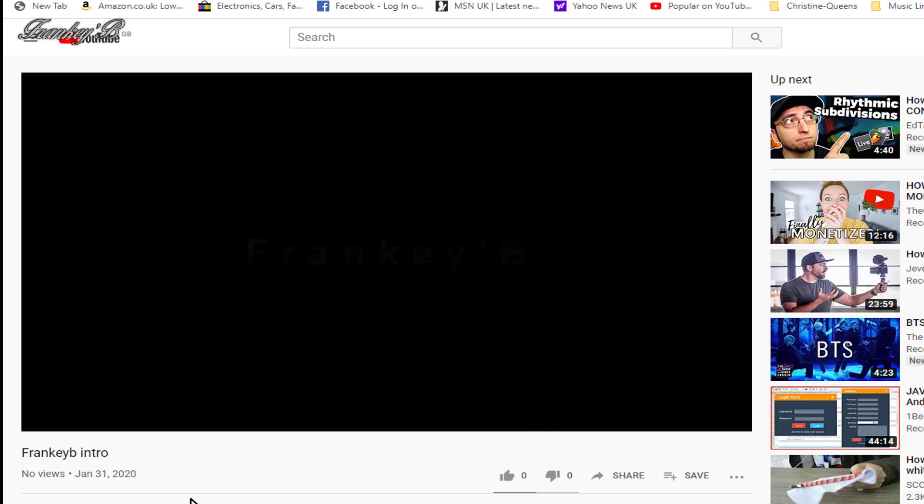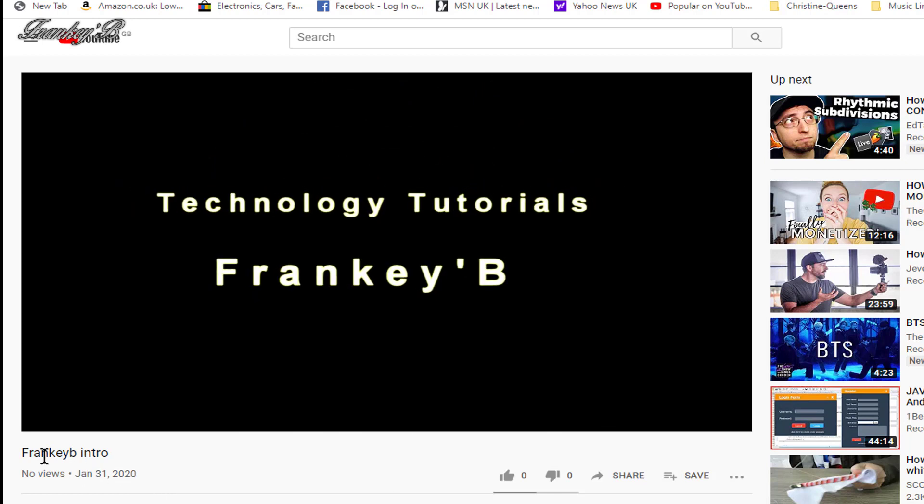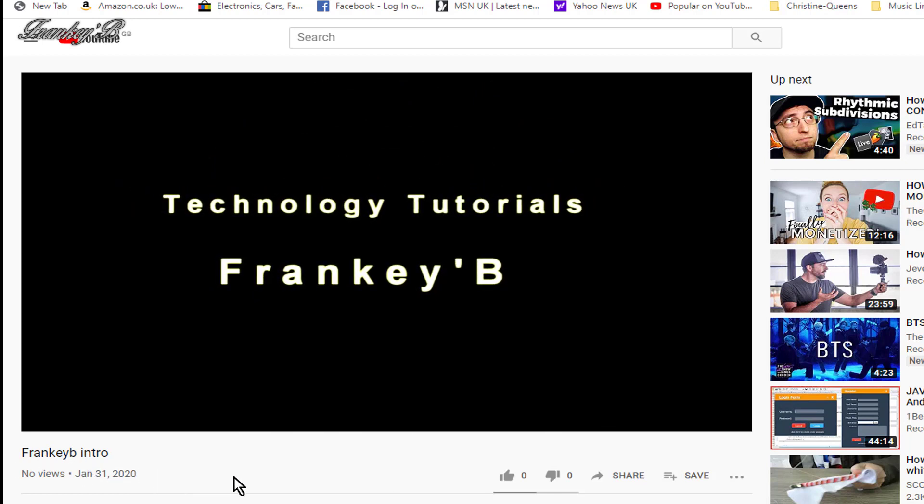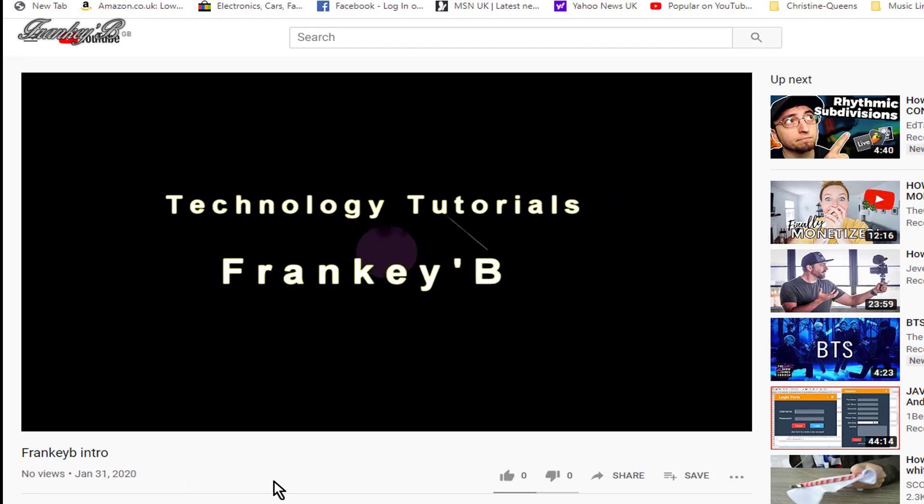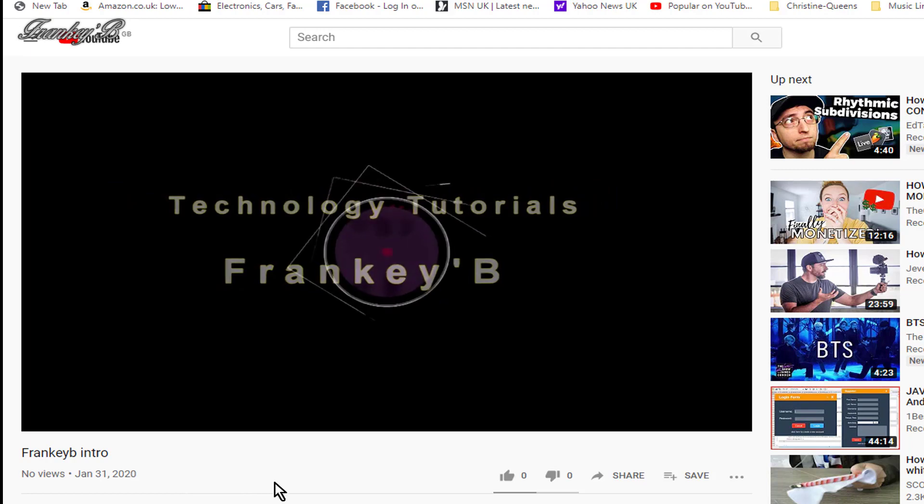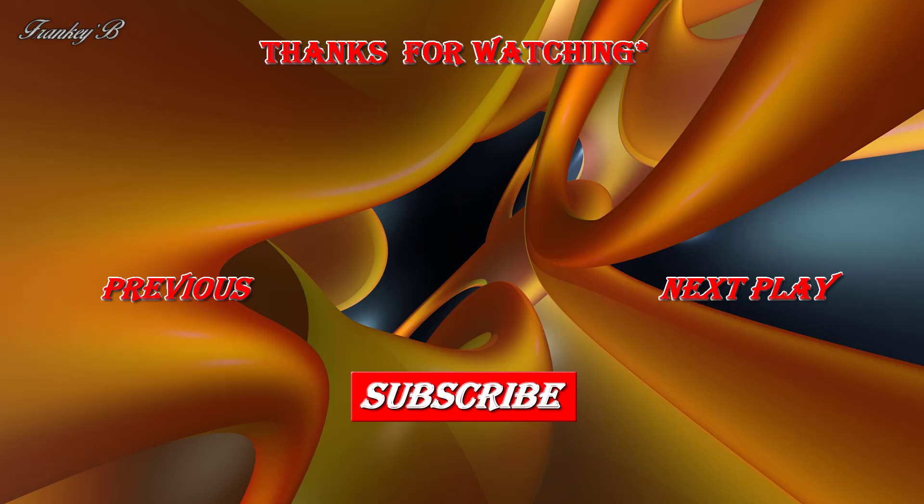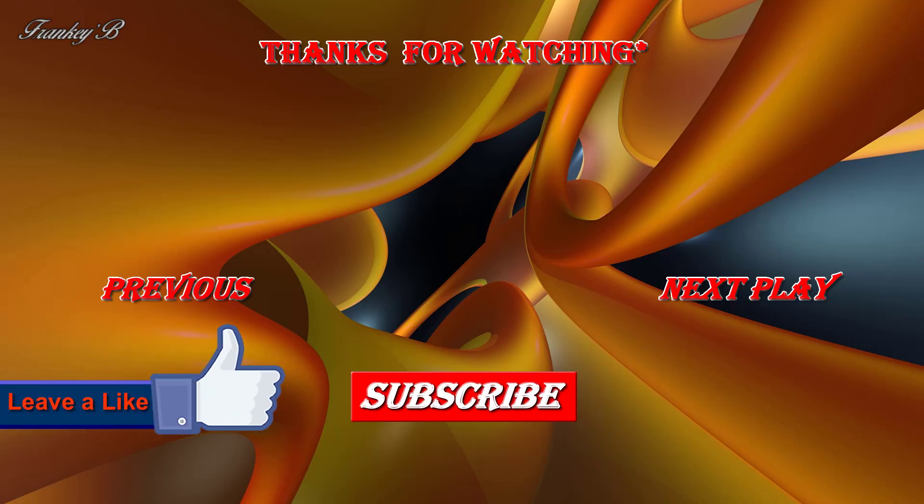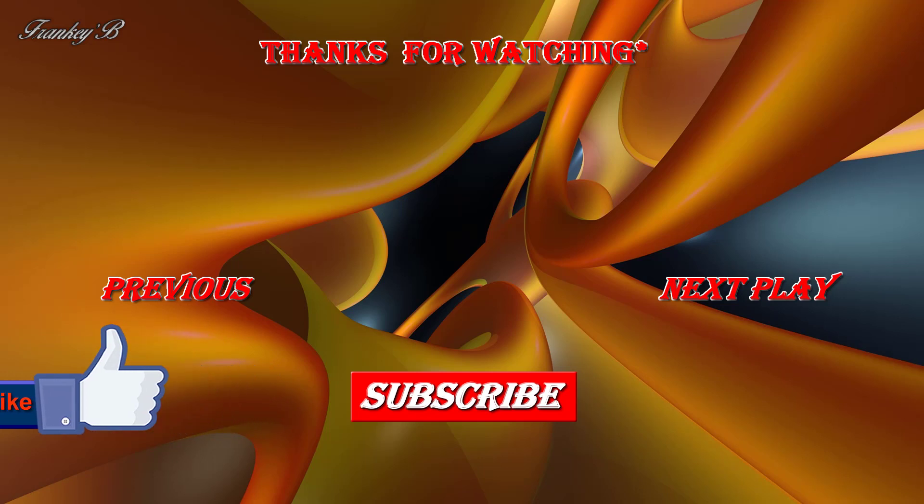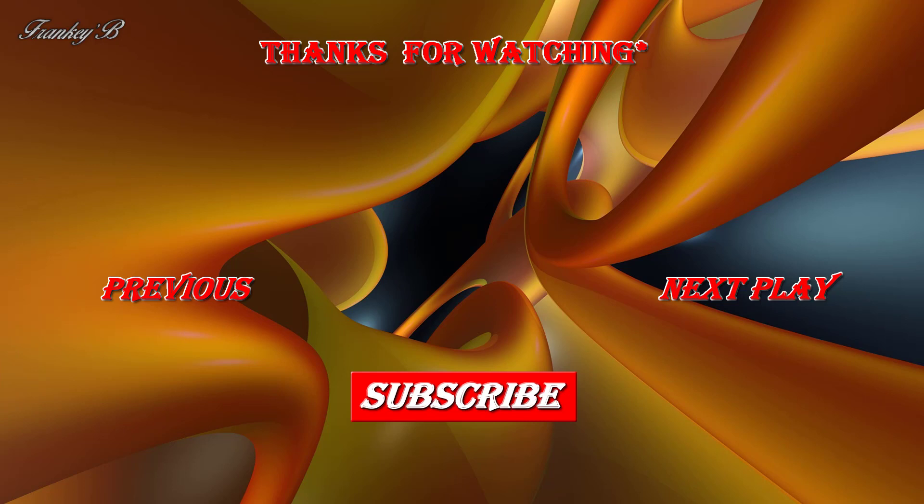So, if you like this video and it helped you, don't forget to hit the like button down below. Leave a like, subscribe, comment and share this video if you'd like to see more videos like these. Thank you very much for watching. And I'll catch you on the next one. Ciao for now. Frankie B. Thank you very much.